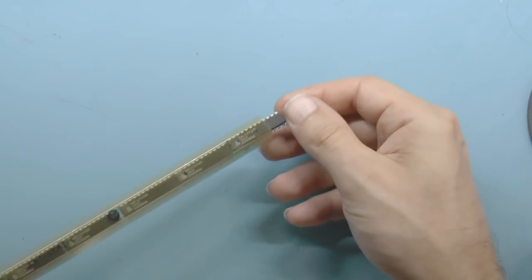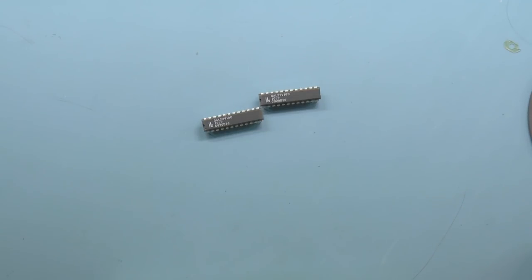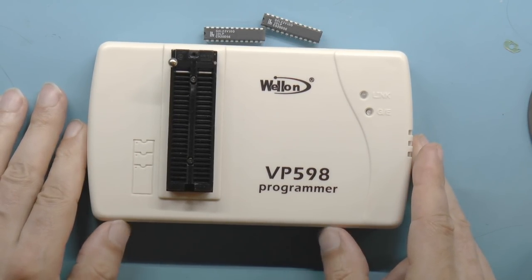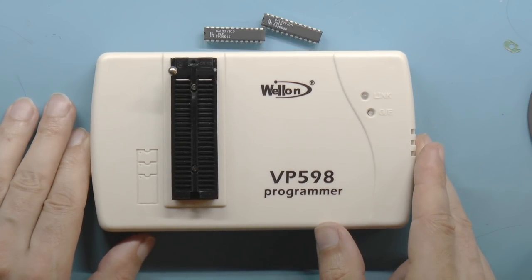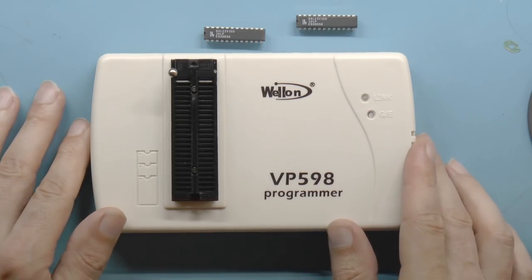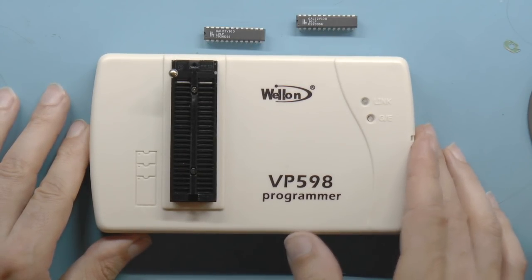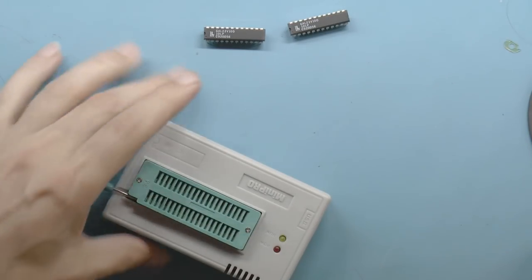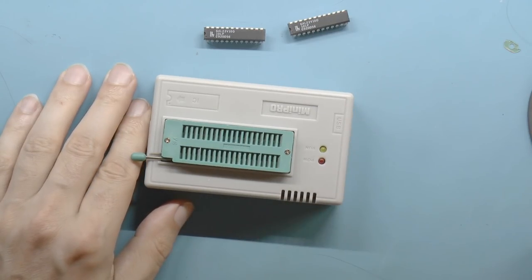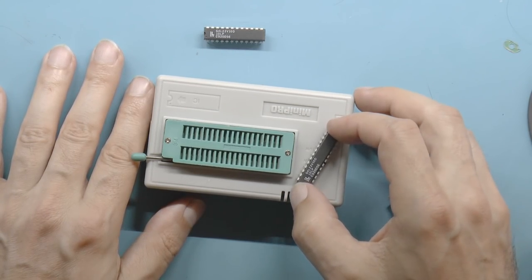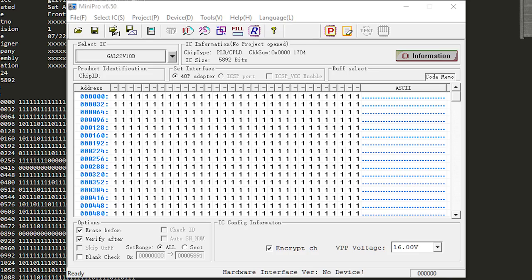I bought some Atmel chips but I'm going to use these Lattice GALs instead. I bought a VP598 Wellon programmer which claims to program Atmel chips, but it turns out it doesn't work reliably — I programmed one or two successfully but after that it failed checksum every time, and it even failed sometimes with Lattice chips. So stay away from that programmer. Instead I'll use the MiniPro programmer, which doesn't support Atmel chips but at least they say so upfront. They do support Lattice GALs, which you can get easily on eBay.